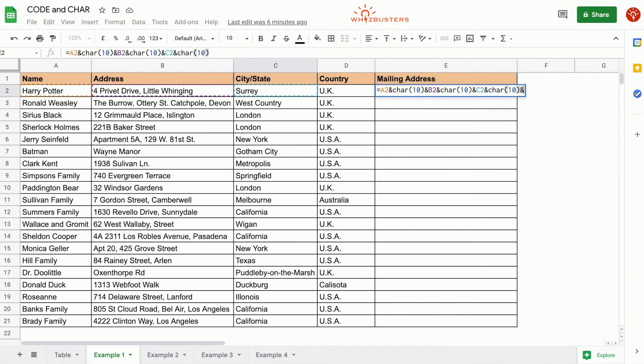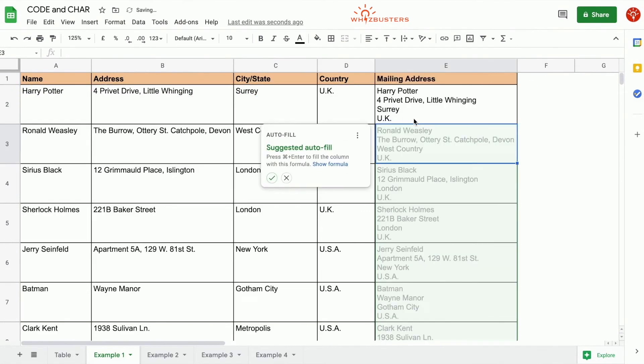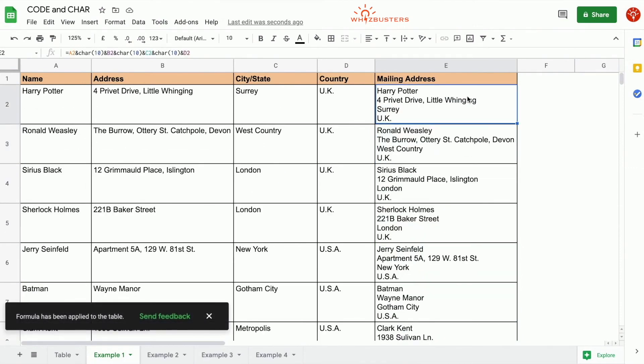And finally we add this cell, press Enter. See, we get the mailing address with the breaks between.